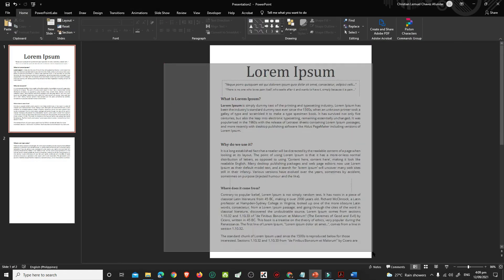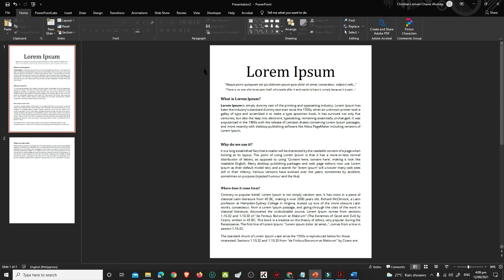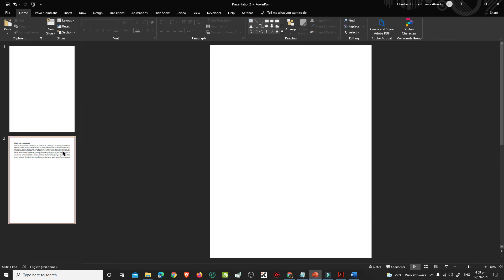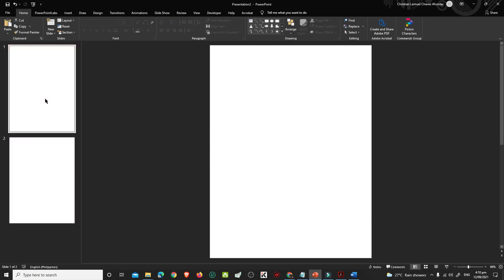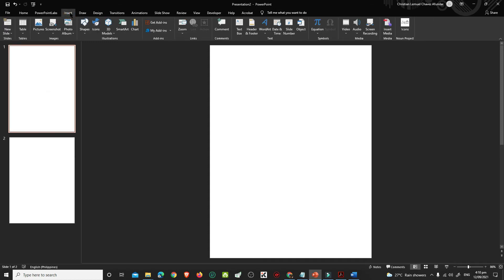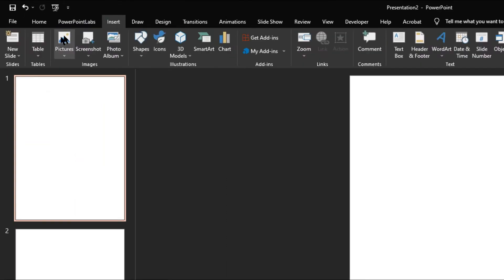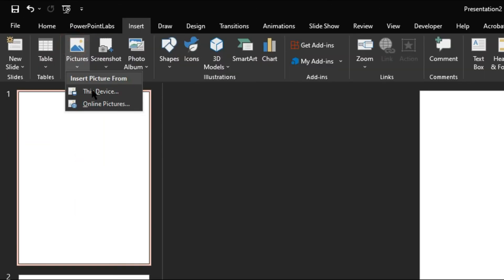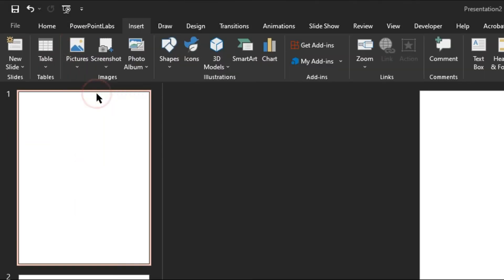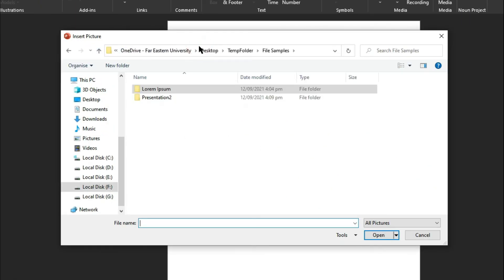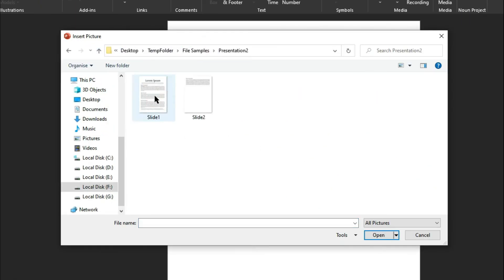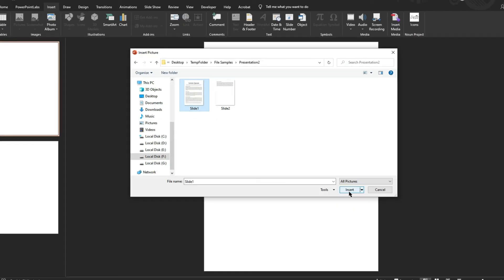In the PowerPoint presentation, delete the contents of all the slides. Go back to your Slide 1. Click Insert, then Pictures. Choose this device and look for the slides saved as images a while ago. Select Slide 1 and click Insert.